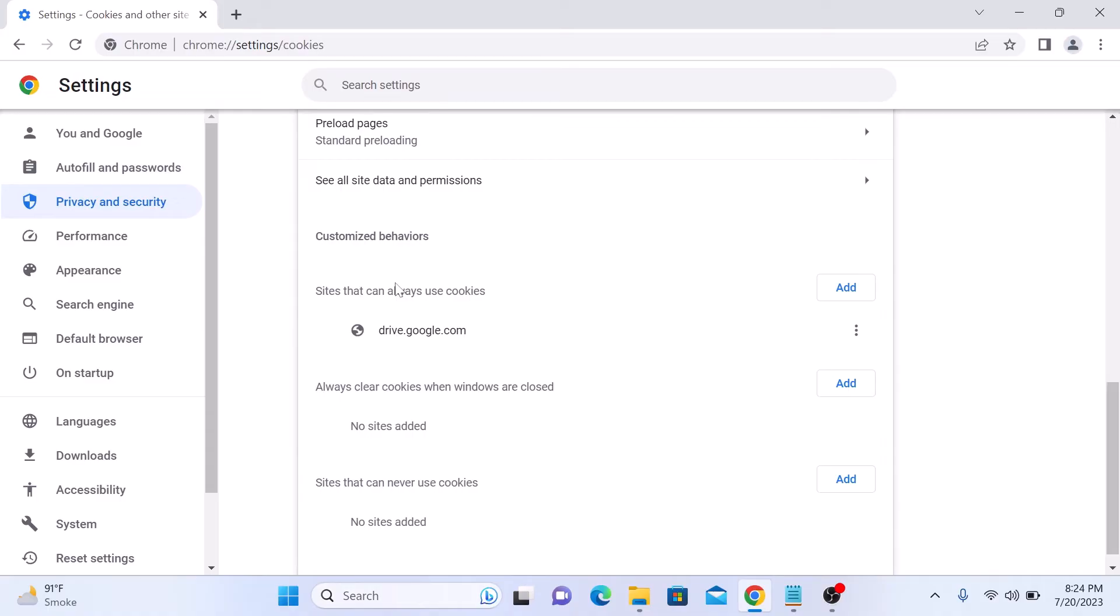Sites that can always use cookies and sites that can never use cookies. Click on Add button to add websites. You can also add sites to always clear cookies when windows are closed.